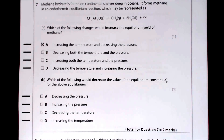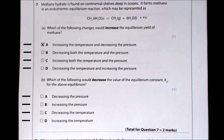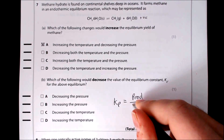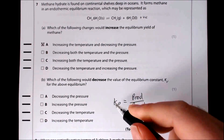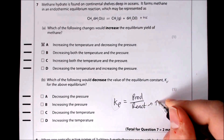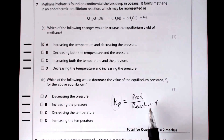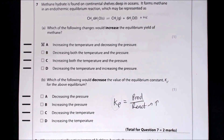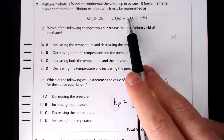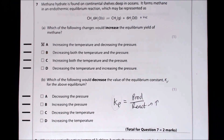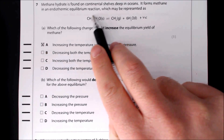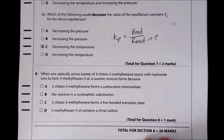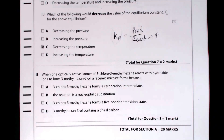Part B: which change decreases the value of Kp for the above equilibrium? Kp equals the partial pressure of products over reactants. To decrease Kp we need more reactants — shifting equilibrium left. Decreasing temperature shifts equilibrium toward the exothermic direction (left), increasing reactant partial pressures and decreasing Kp. So the answer is the option for decreasing temperature.